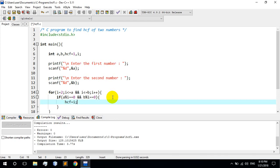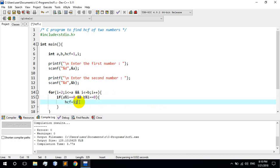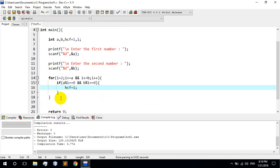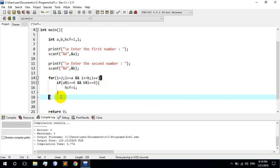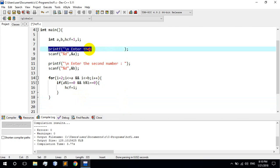We divide by 3, then update. When the same number divides both, we collect that value. The loop continues checking the same numbers and updating the HCF value each time a common divisor is found.